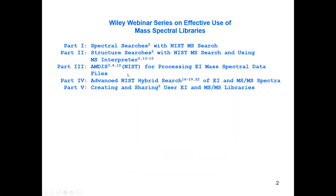Previously we talked about spectral searches with the NIST search, structure searches, using AMDIS for processing complex files for sending spectra to the NIST search, the advanced NIST hybrid search, but today we'll talk about creating and sharing user EI and mass spec tandem type libraries.